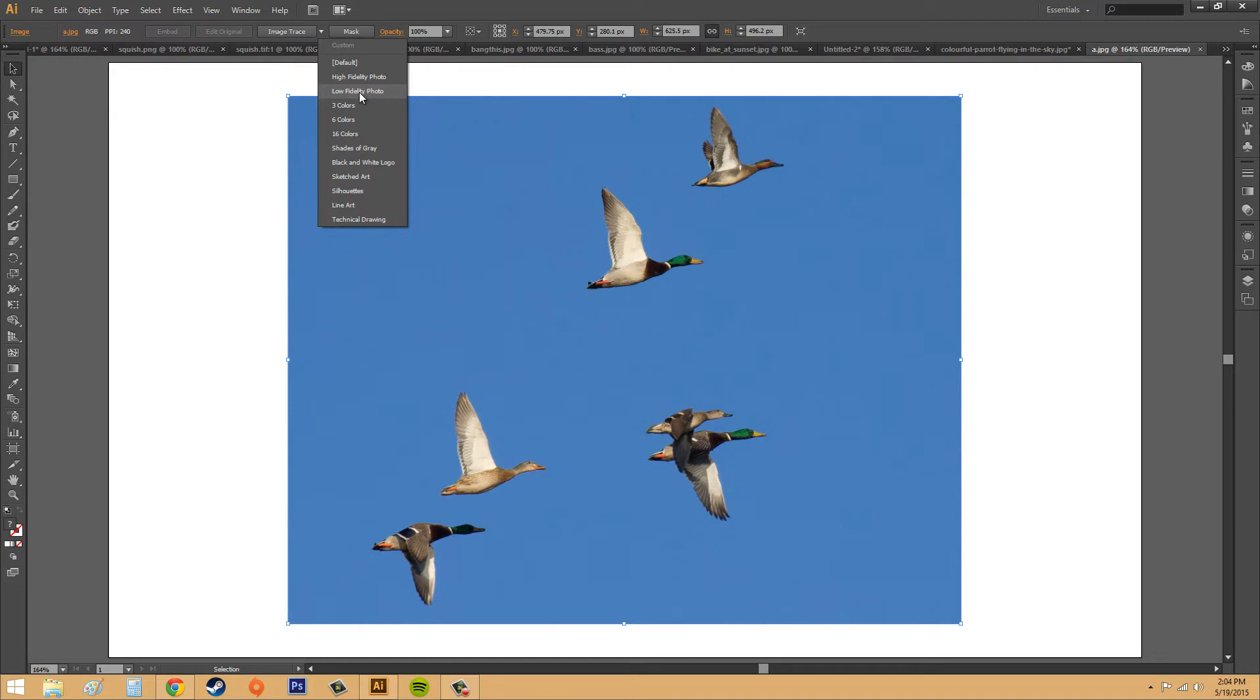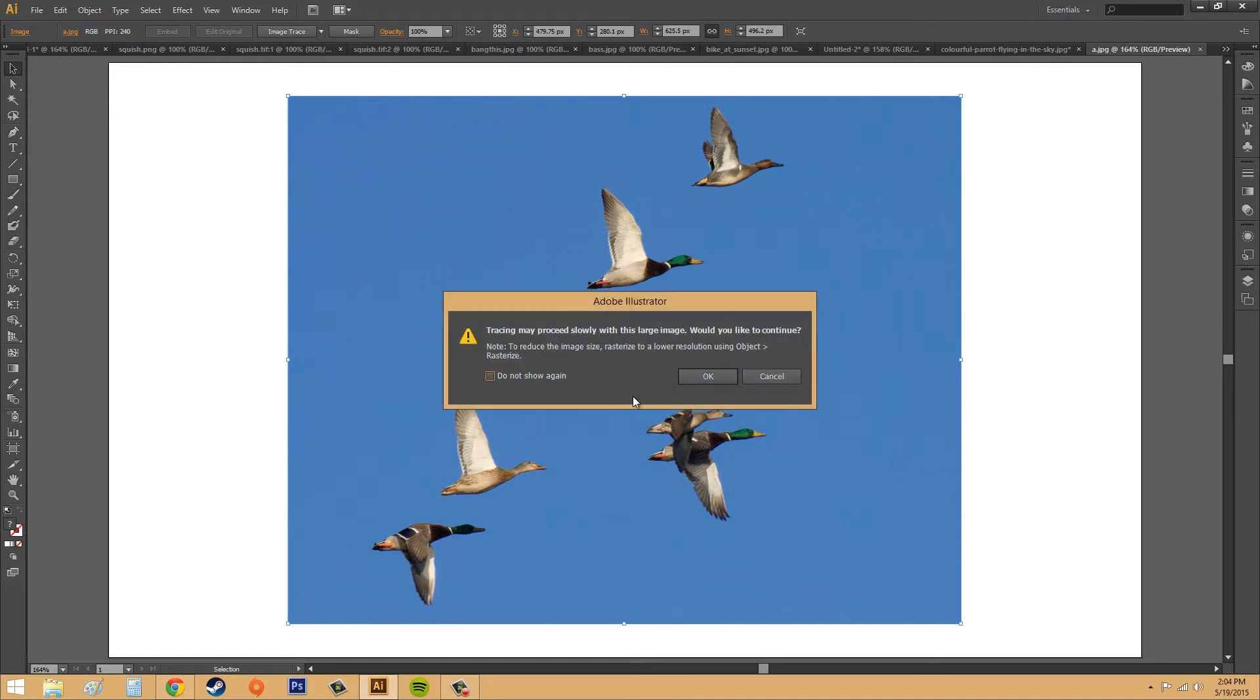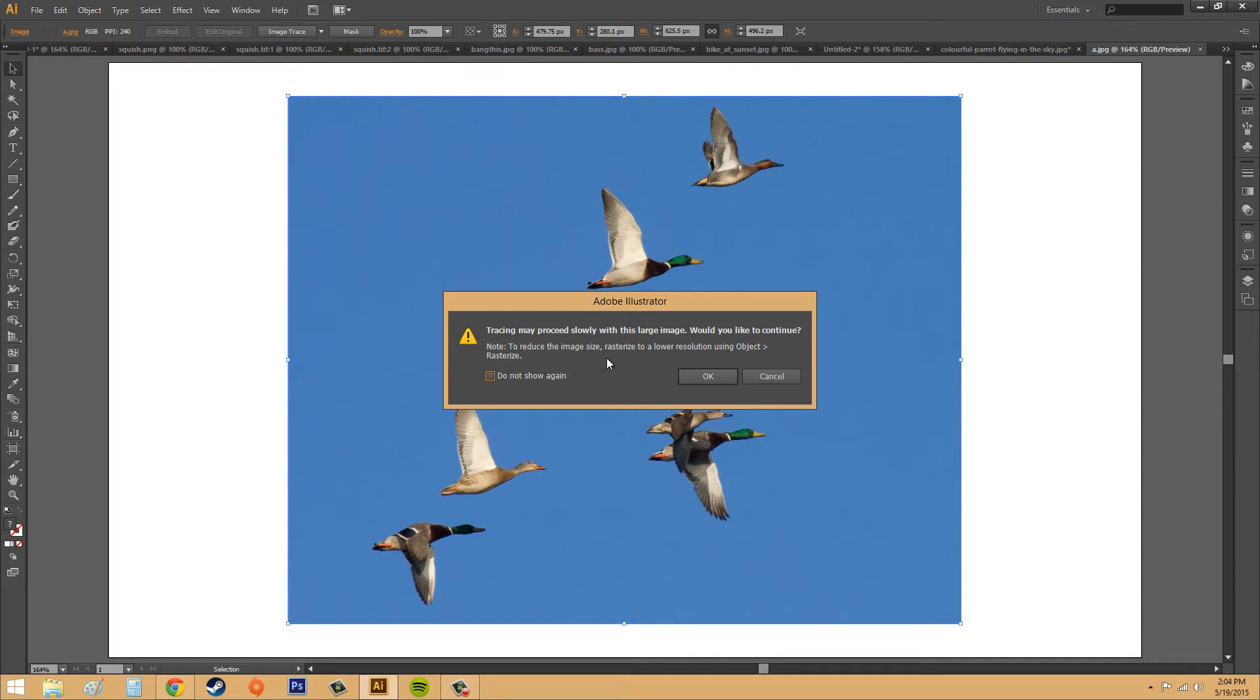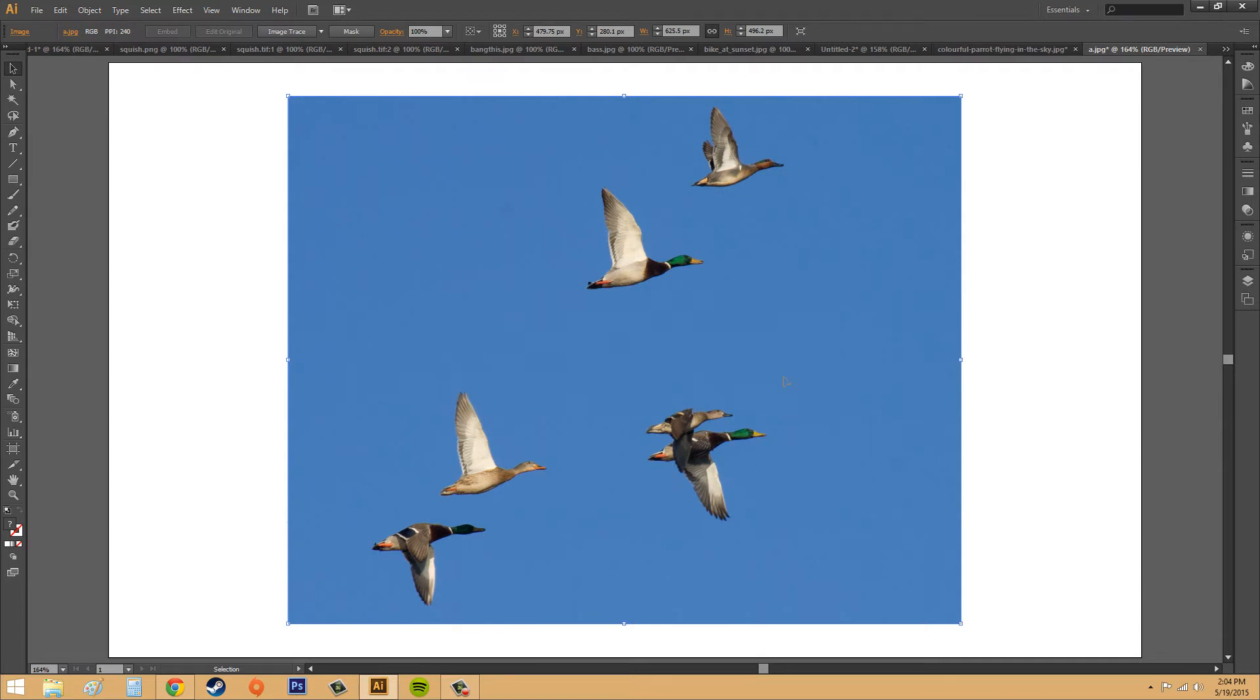I'm going to do low fidelity photo right now, and then this will pop up. Tracing may proceed slowly with this large image. Would you like to continue? It says a note here to reduce the image size, rasterize to a lower resolution using object rasterize. I'm going to show you that real quick. I'm going to hit cancel.